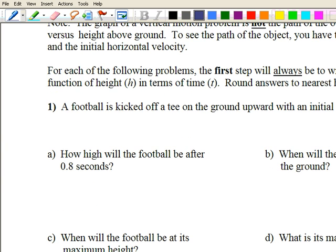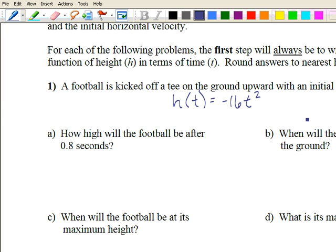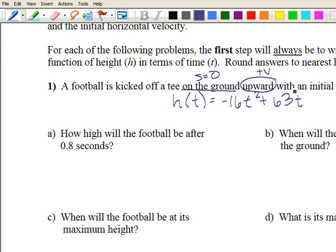On number one, a football is kicked off a tee on the ground upward with an initial velocity of sixty-three feet per second. Let's start by writing the function. Since it's in feet, we use h of t equals negative sixteen t squared plus vt plus s. Because it's kicked upward, v is positive, so we have plus sixty-three t. It was kicked from the ground, so the initial height s is zero. That gives us h of t equals negative sixteen t squared plus sixty-three t.